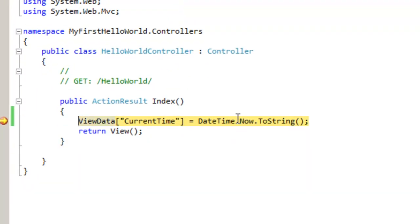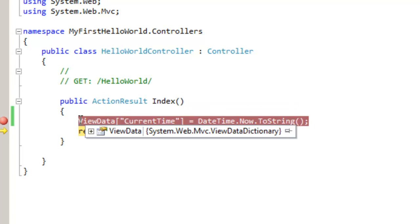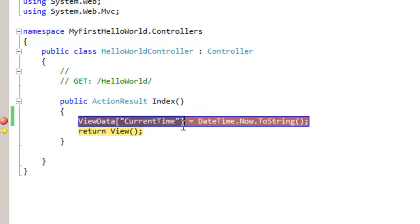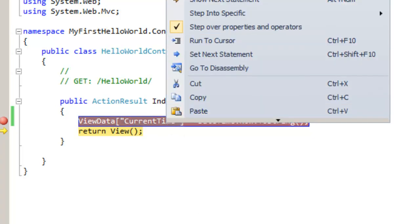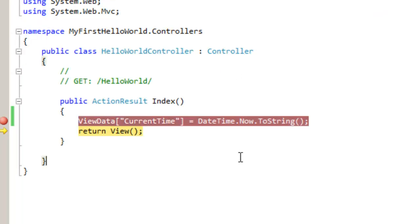The time we do that we can see that it has come to the debug point here in the index function. Let's move the debug point ahead. Let's see in the quick watch what is there in the ViewData. We can see that in the ViewData we have our current time. Let's do F11.